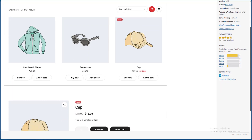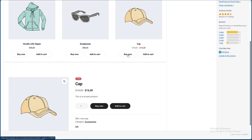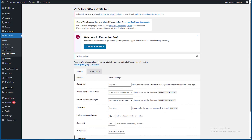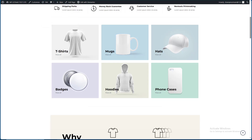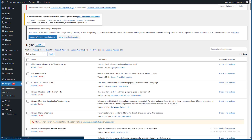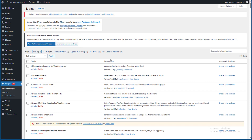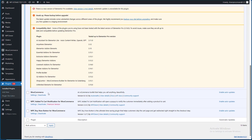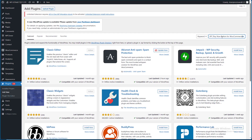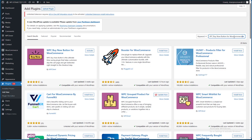We need to add a button like this. We have to check it out and add a new plugin — WPC Buy Now Button for WooCommerce. Put in the link and press it.